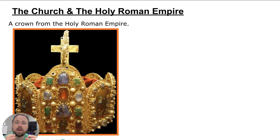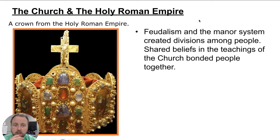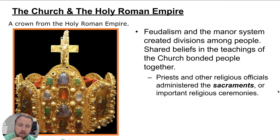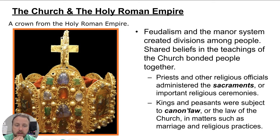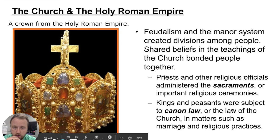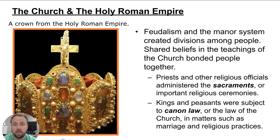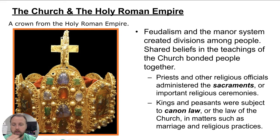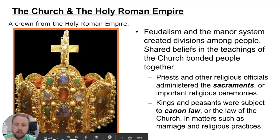Feudalism and the manorial system created division among people, but shared beliefs and the teaching of the church bonded them together. Priests and religious officials administered sacraments and took on real power — even kings down to peasants were subject to canon law, the laws of the church, in matters of marriage and religious practice. The church was growing very powerful, and this will lead to the Reformation — the split from just Catholicism to both Catholic and Protestant in Western Europe. The big takeaway: the church grew very powerful and wealthy during the medieval period.